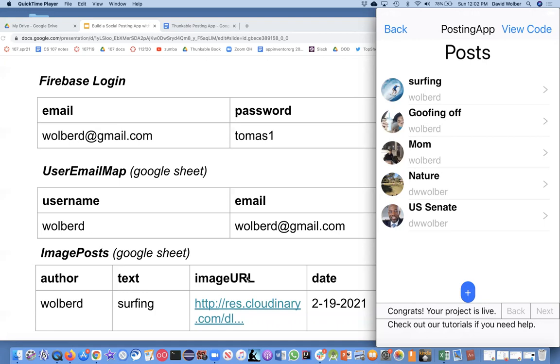You're going to use Firebase, Google Sheets, and Cloudinary. It's a lot, right? But they're very easy to use tools as you build your Thunkable app. This is the internals of what your database is going to look like.